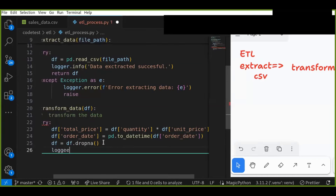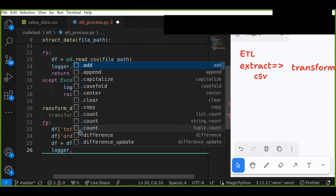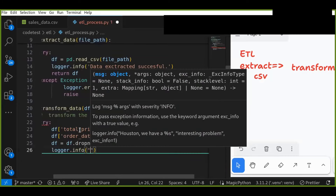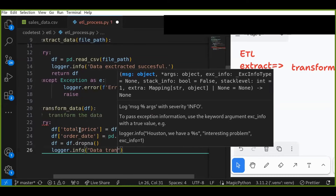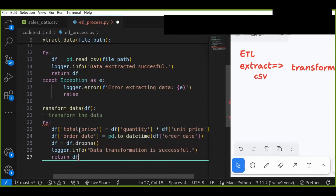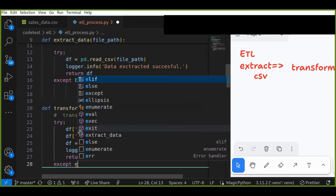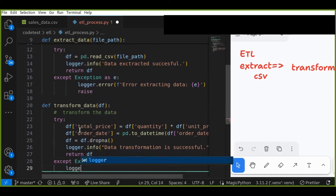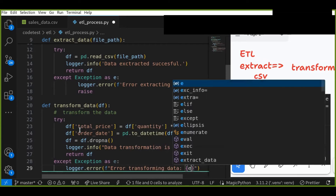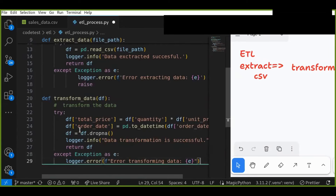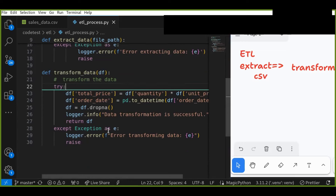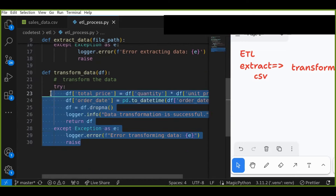The logger helps capture error messages or success messages. If the transformation is successful, log a message such as 'data transformation is successful'. The function returns the data frame as a result. The except block catches any errors and stores the error message using logger.error, passing the error into the logger. This completes the transformation of the data.